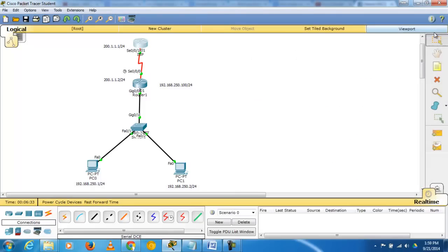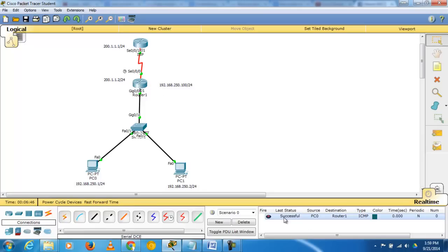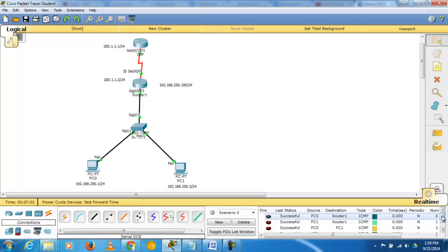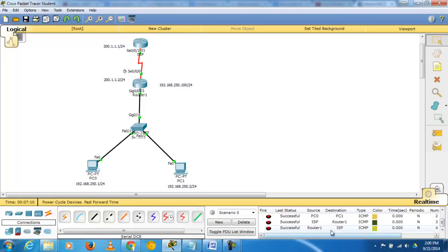Now check whether the network is working using ICMP ping packets. PC to Router 1: connection successful. PC1 to Router 1: successful. PC0 to PC1: successful. ISP to Router 1: successful. Router 2 ISP: successful. All connections are verified.